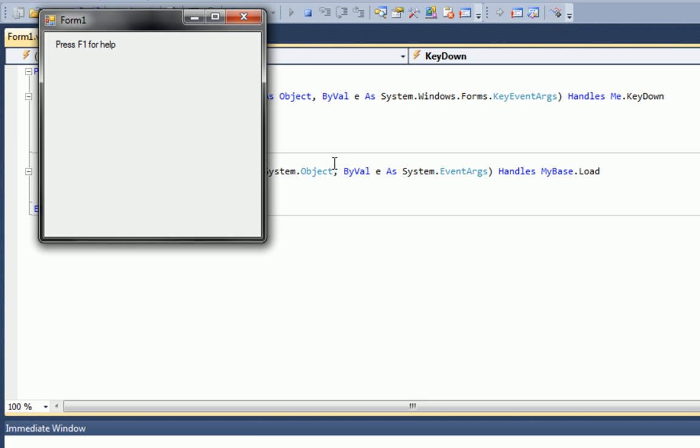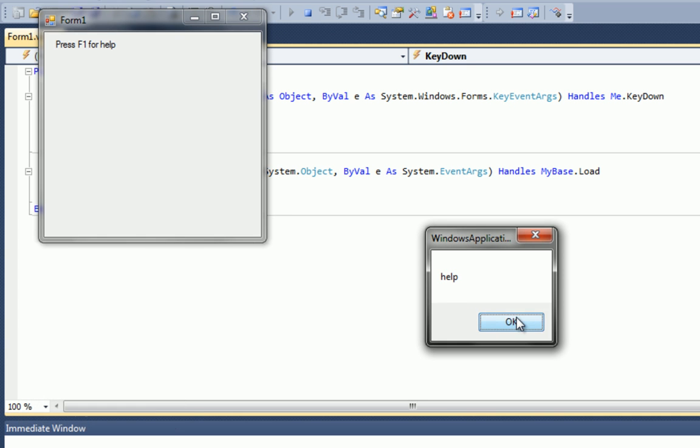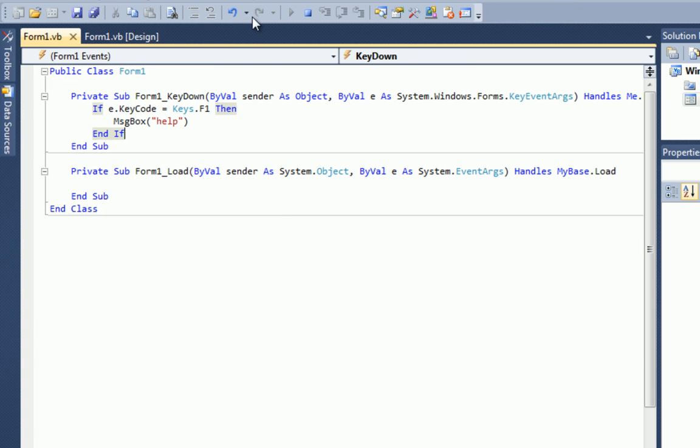So that is how you change the event. That is how you add keyboard shortcuts to your program.